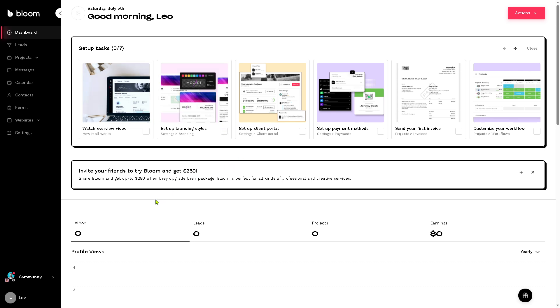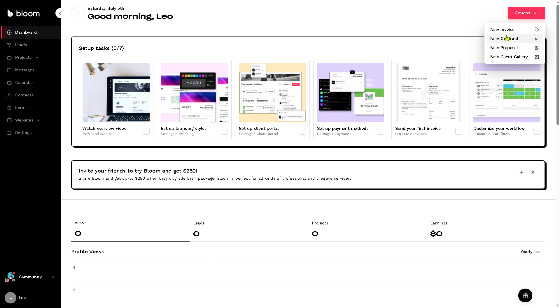Since this is a newly created account, we don't have anything yet in place. So on the actions on the top right gives you the ability to create new invoice, new contract, new proposal and new client gallery.